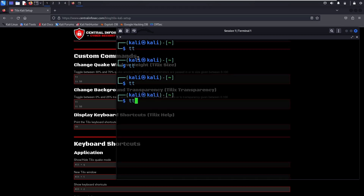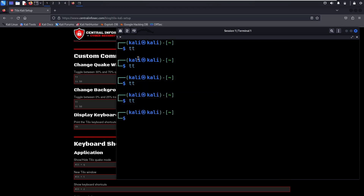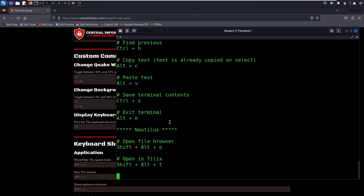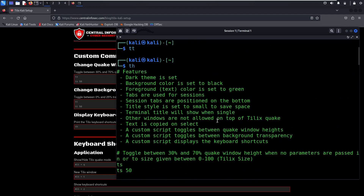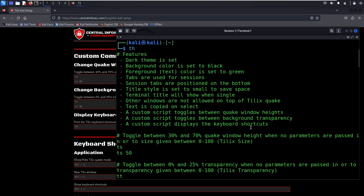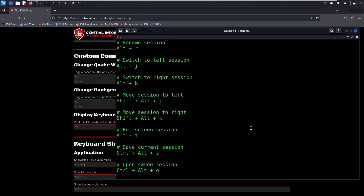It will toggle between 0 and 25% transparent. You can also provide a number afterwards. We're going to run the TH command — this is Tilix help. This will show you the features of our script along with some of our keyboard shortcuts.